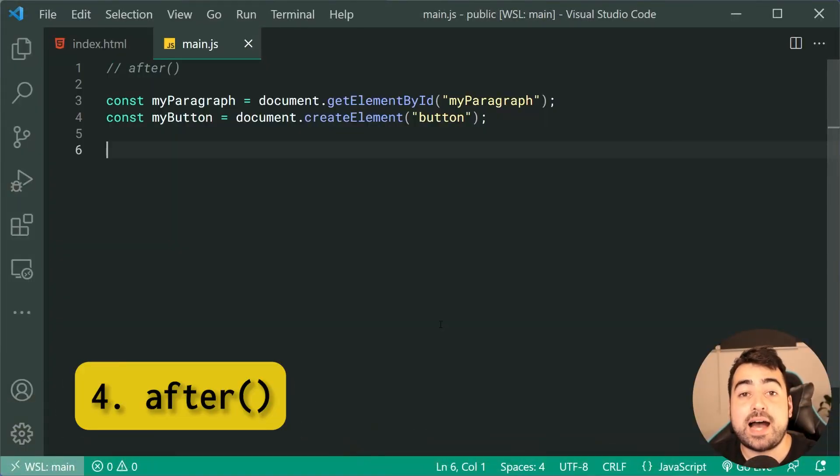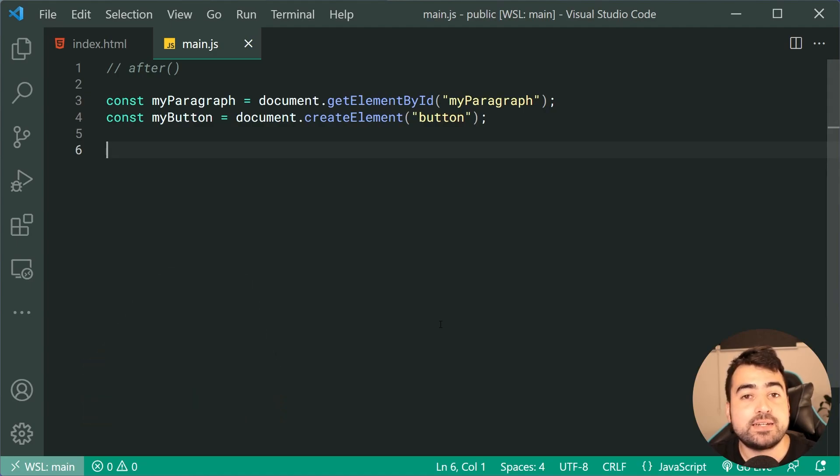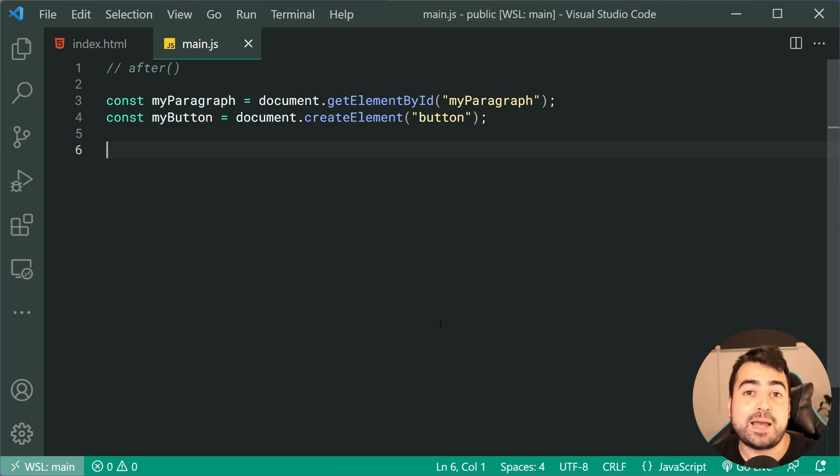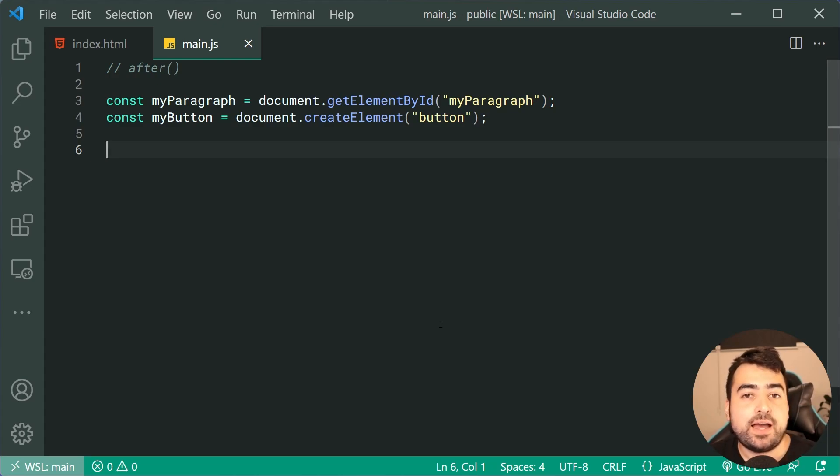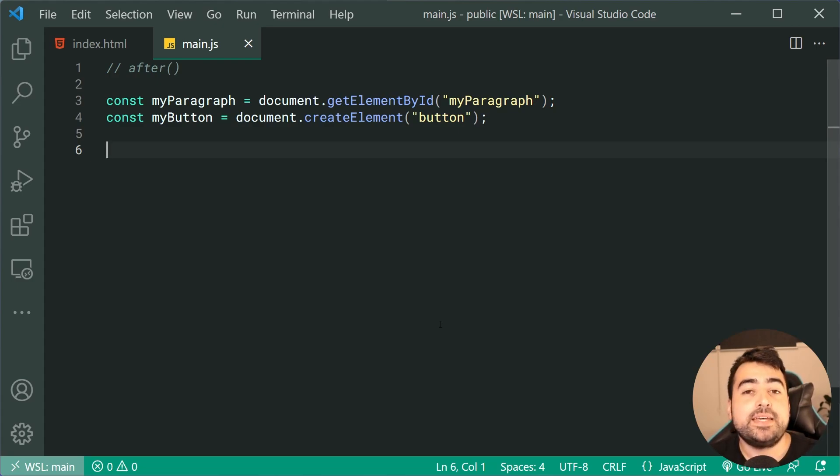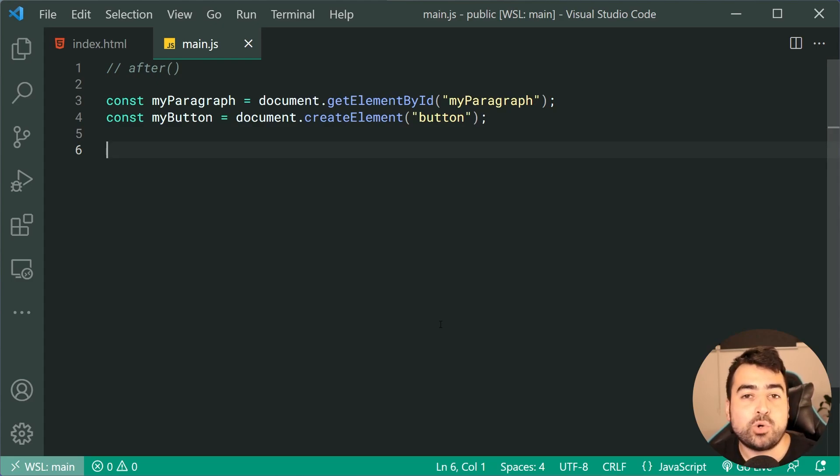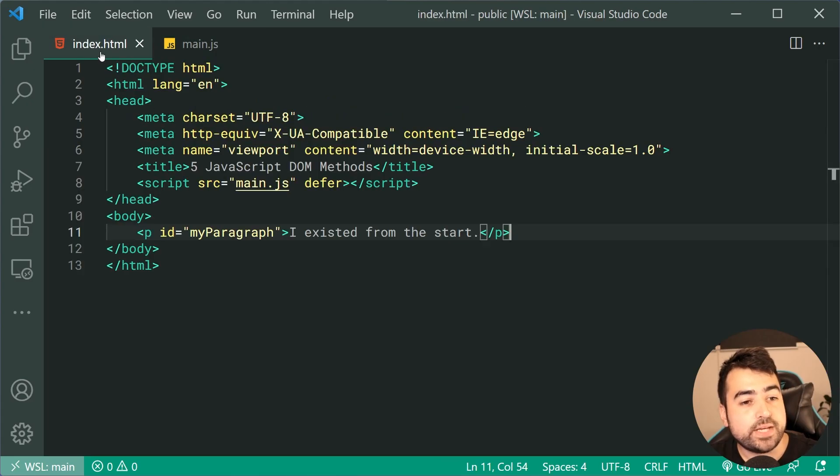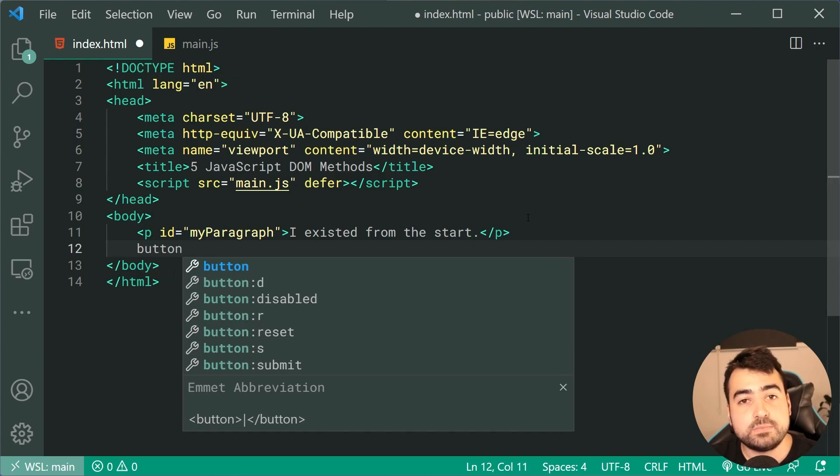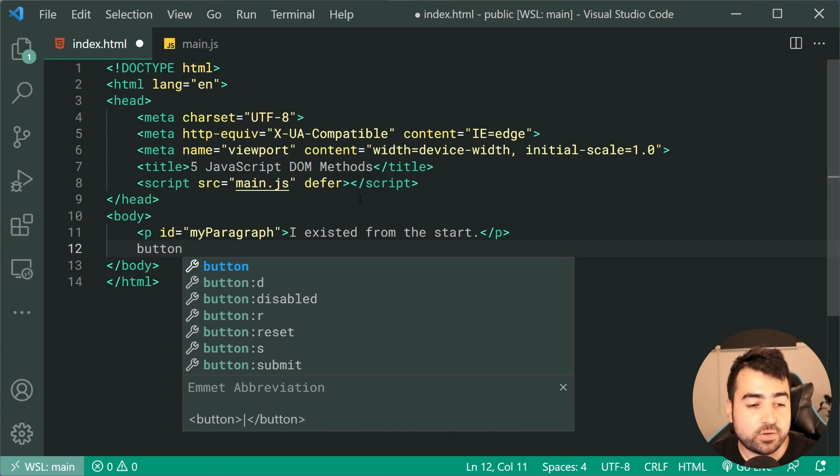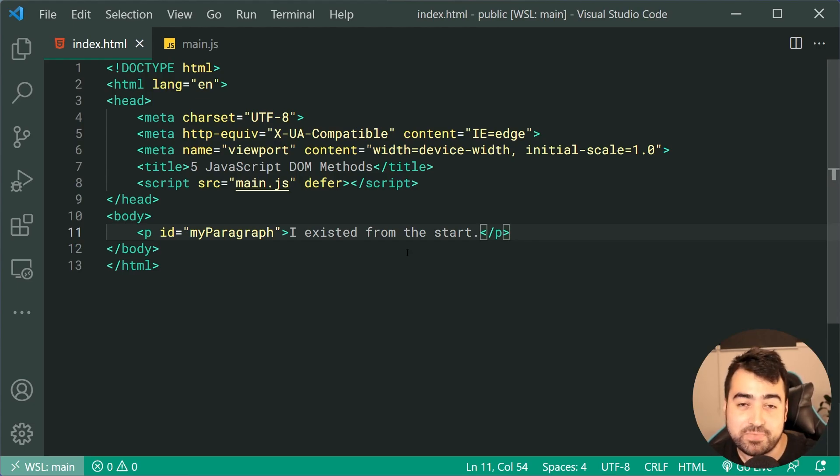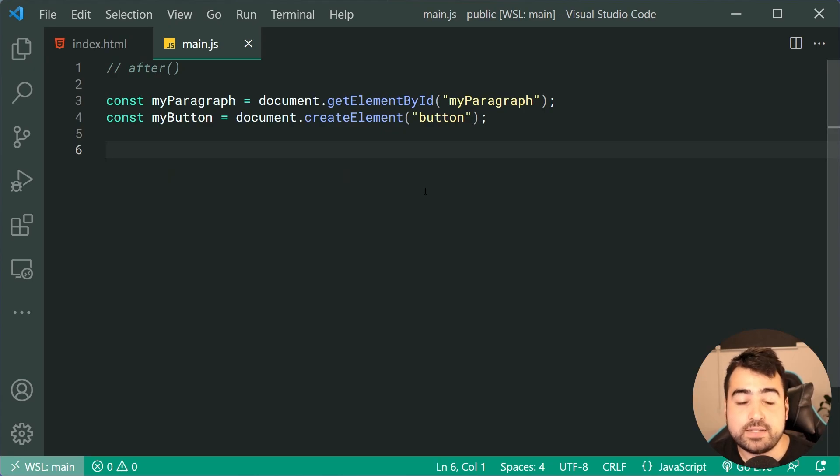Next up, we've got the after method. This one, you might be familiar with if you watched my previous five must know JavaScript DOM methods or you're familiar with both prepend and append. This one is gonna let you insert some either text or some new elements onto the document, but this time it's gonna be as siblings after the element that you call it on. As an example, we have a paragraph in the HTML. We're gonna be inserting a button and some text right below this paragraph, as opposed to inside of it, which is done by prepend or append.